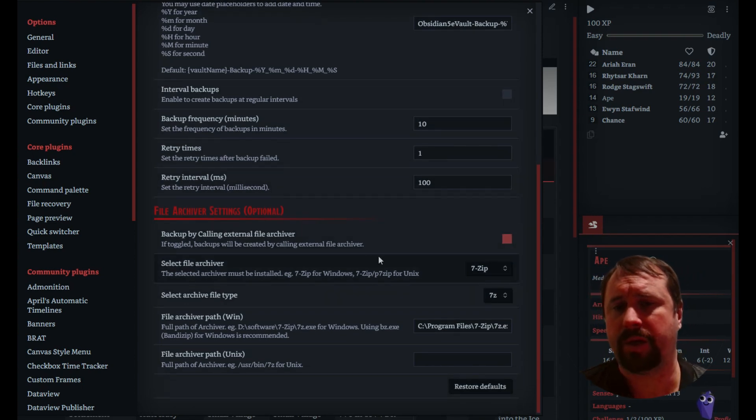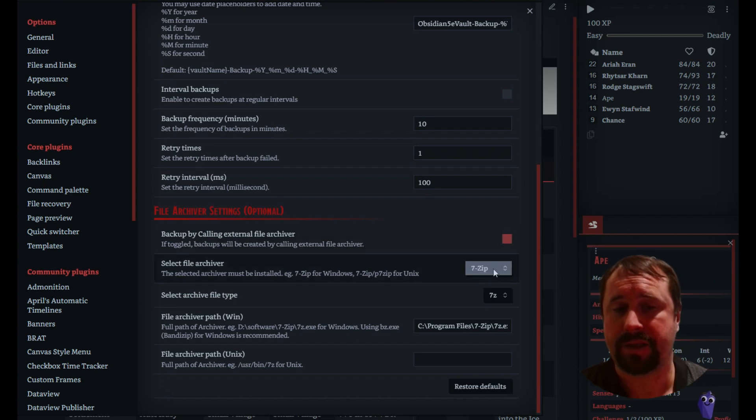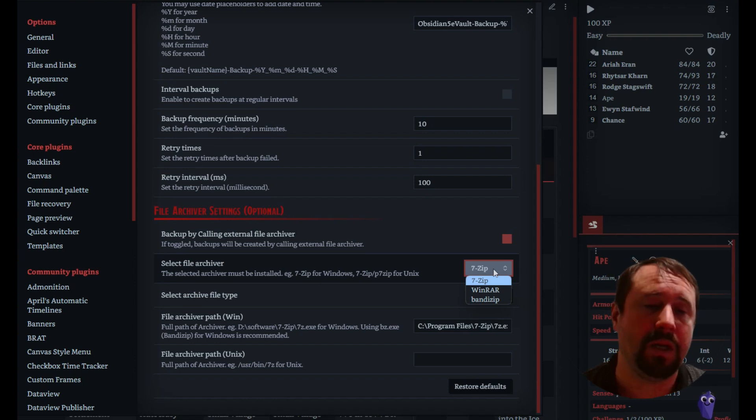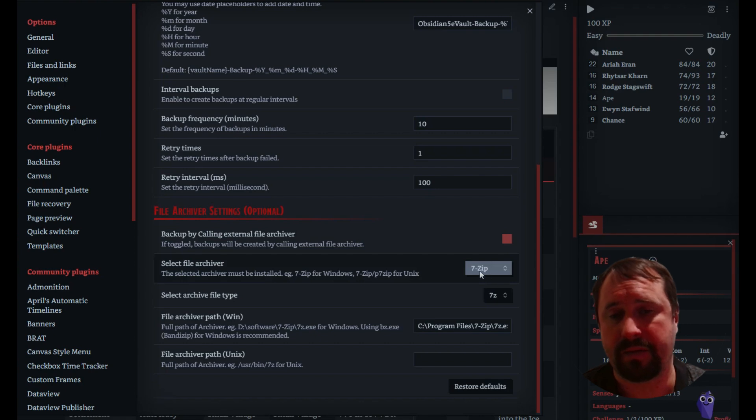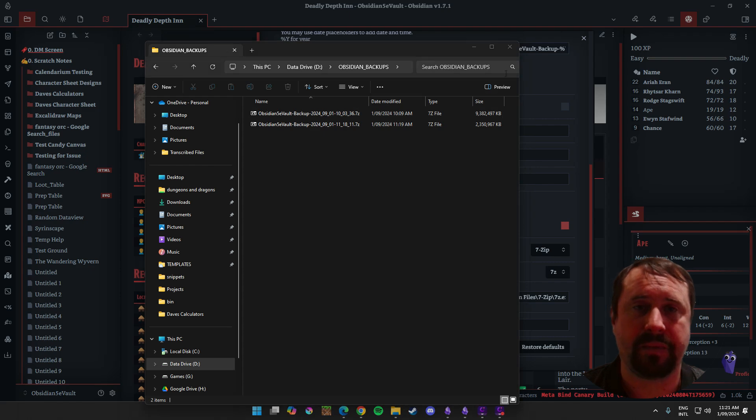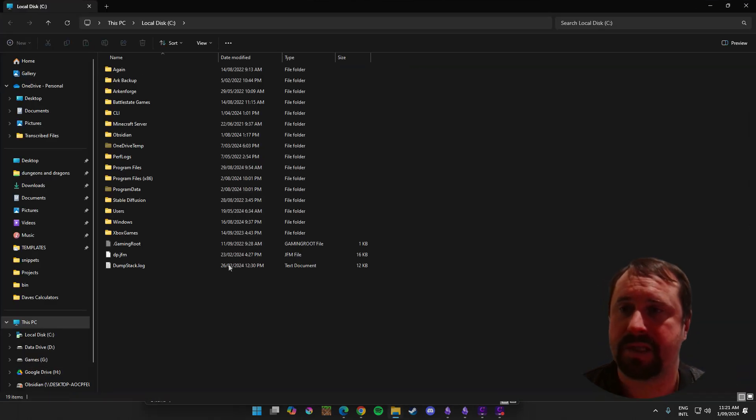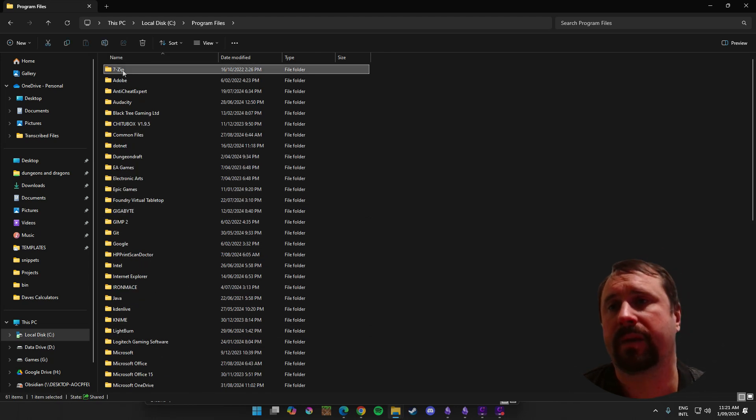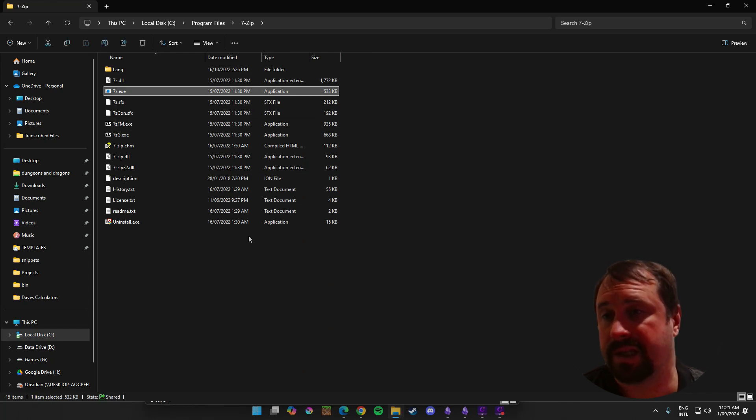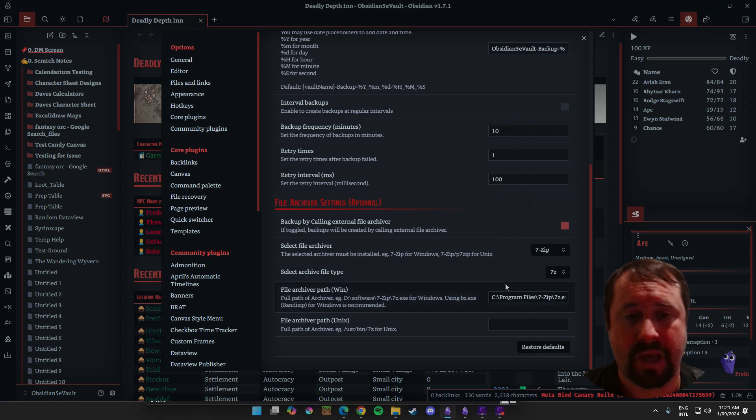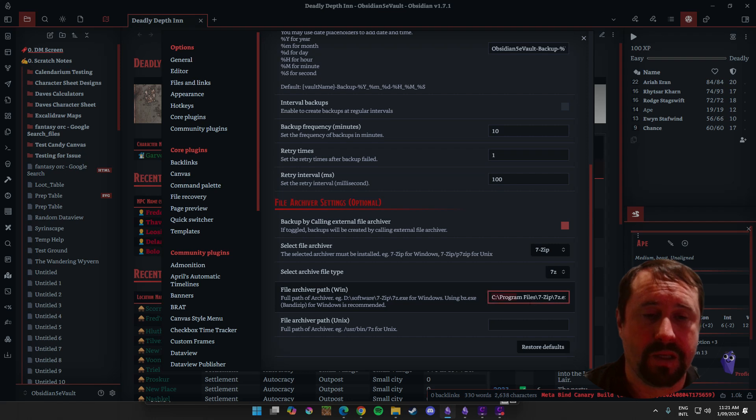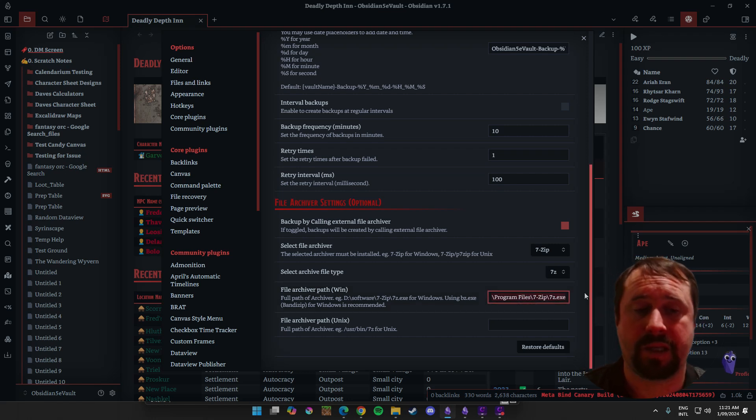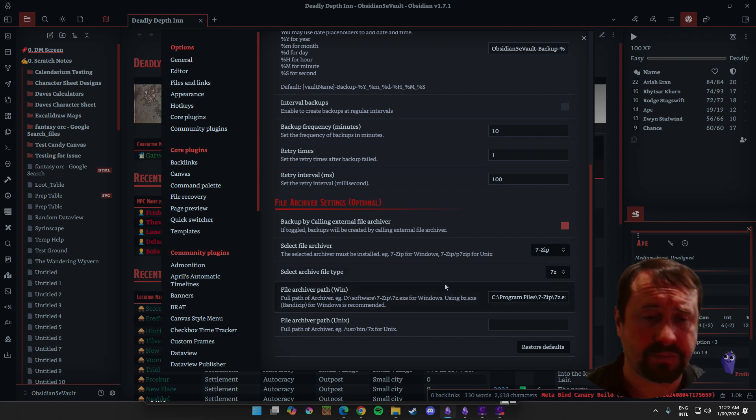Backup by calling external file archiver. I've turned this on. I use 7-Zip, which is an open source freeware zip tool. You could use WinRAR. There's BandyZip, there's support as well. But I've got 7-Zip, so I've got that installed. And then all I've done is I've basically gone to 7-Zip. Now, 7-Zip is on my C drive, under program files, under 7-Zip. 7z.exe is the one that needs to run. That's quite easy. And now it uses that when it's doing the zip process.